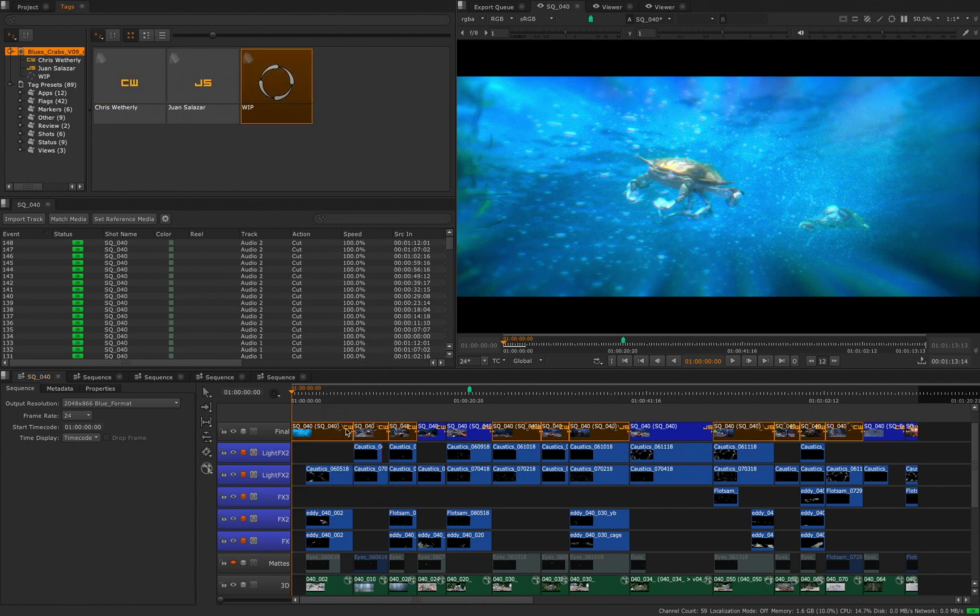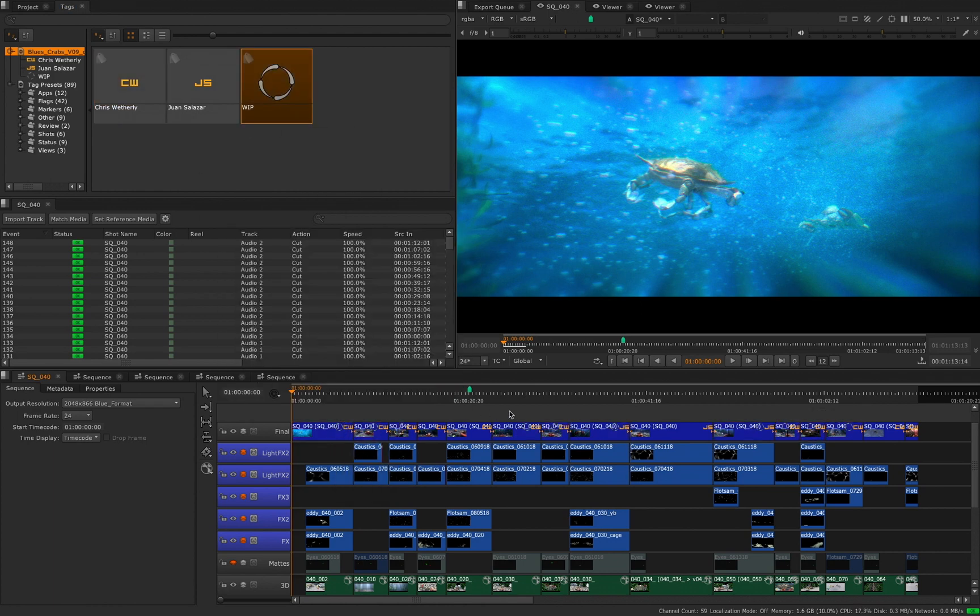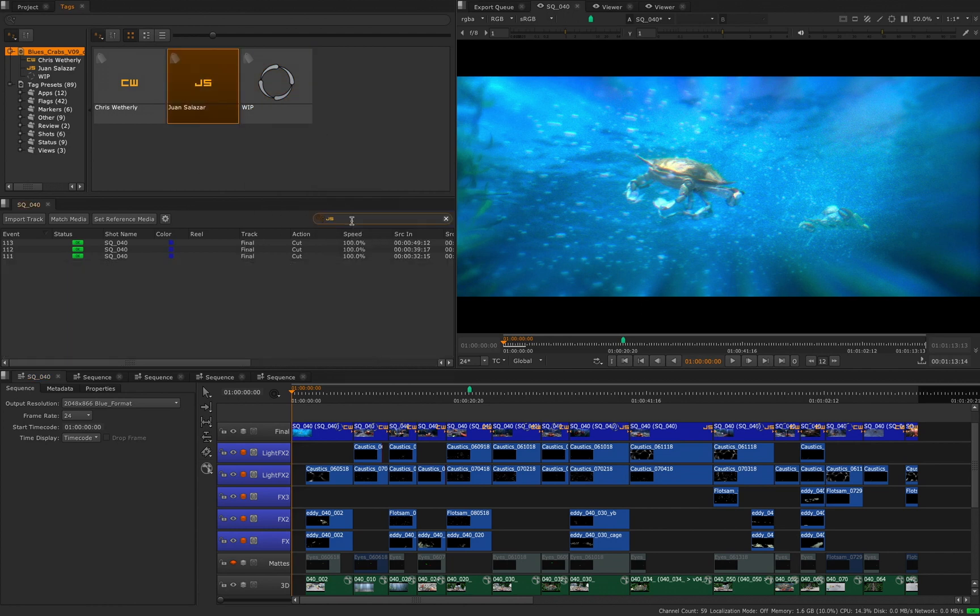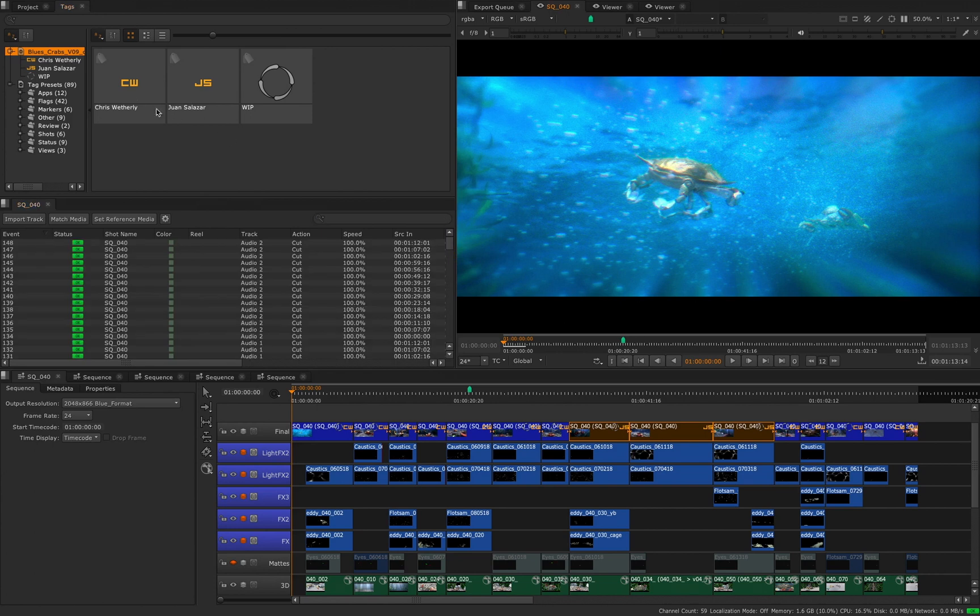To quickly search our timeline we can just drag and drop the tags onto our spreadsheet search bar to isolate the shots on the spreadsheet as well as highlight them on the timeline when selected.